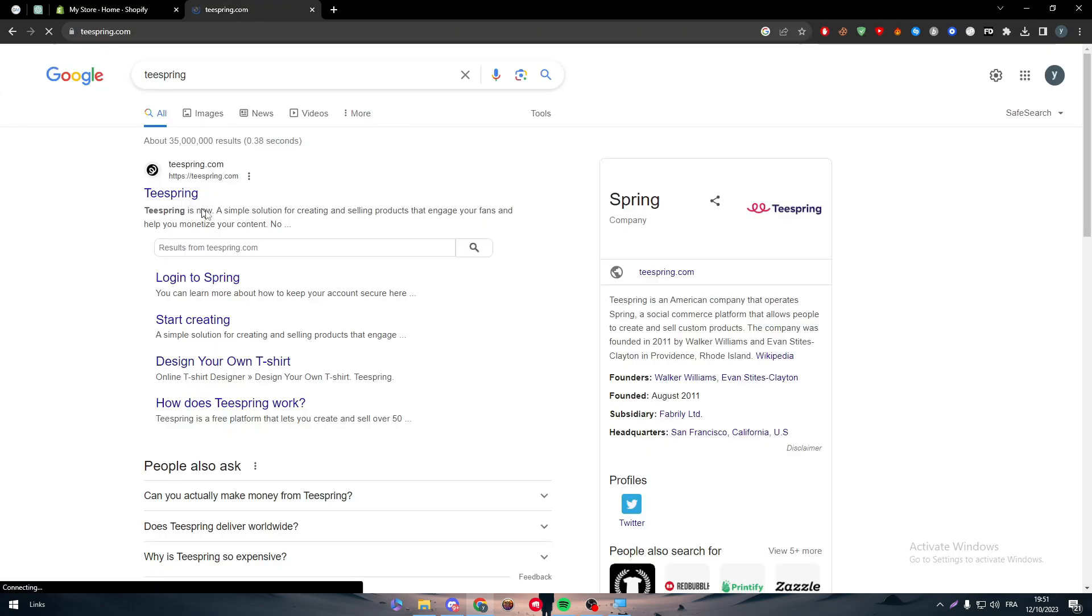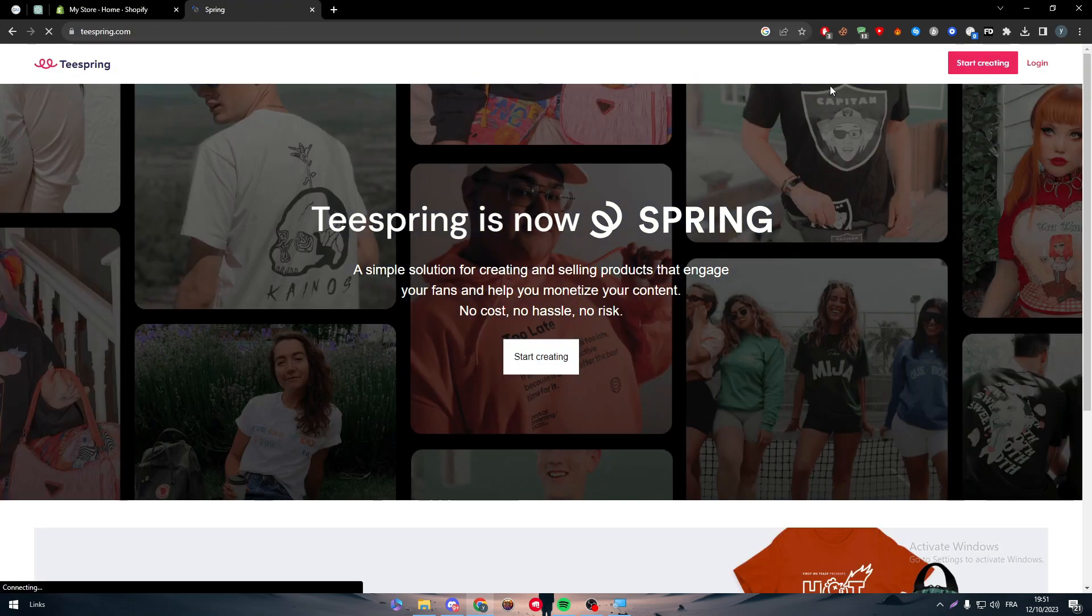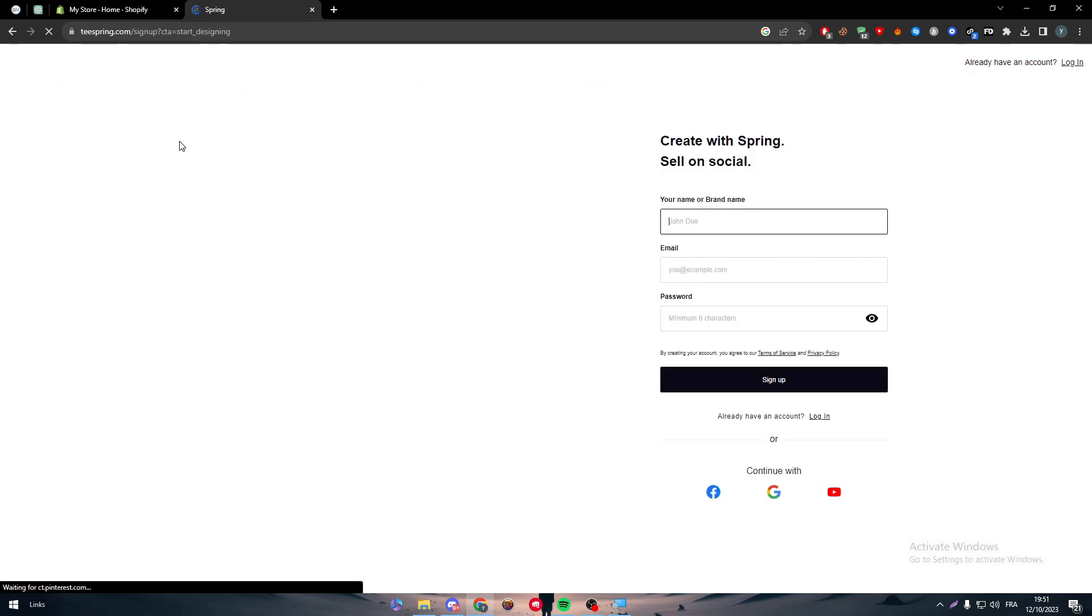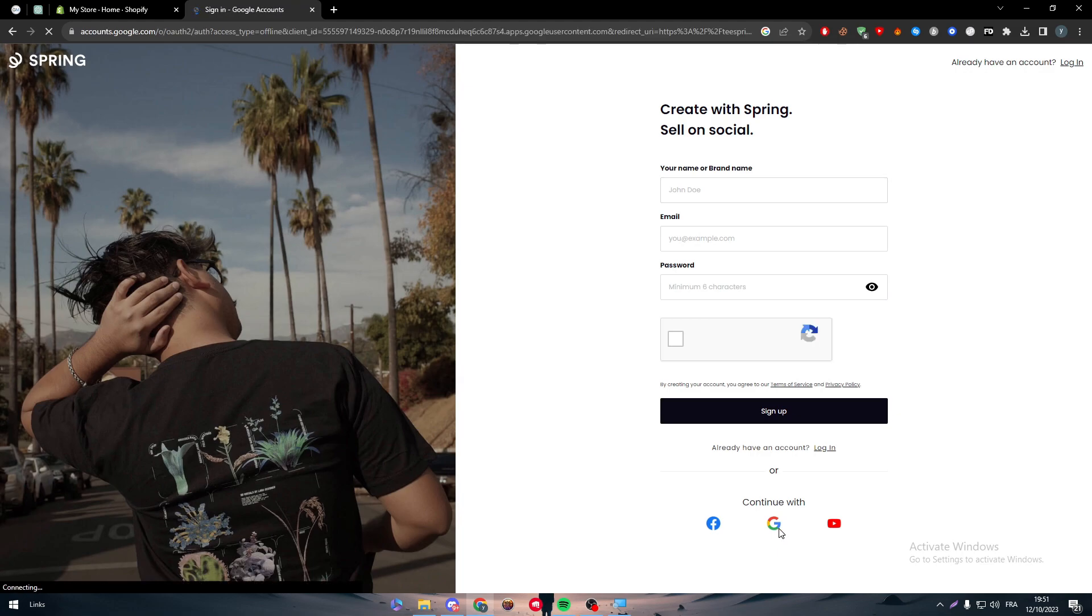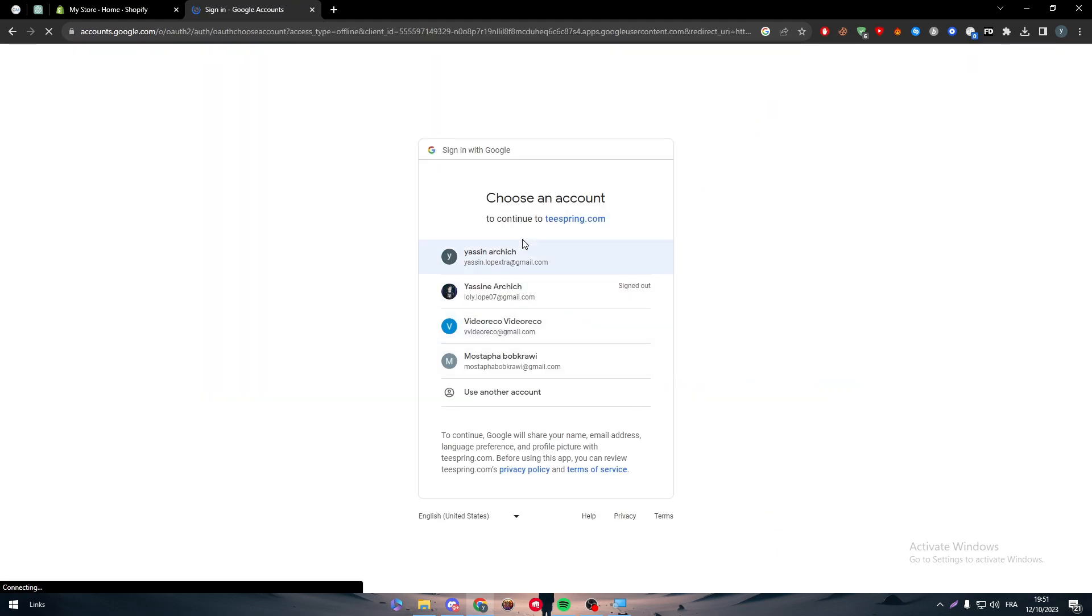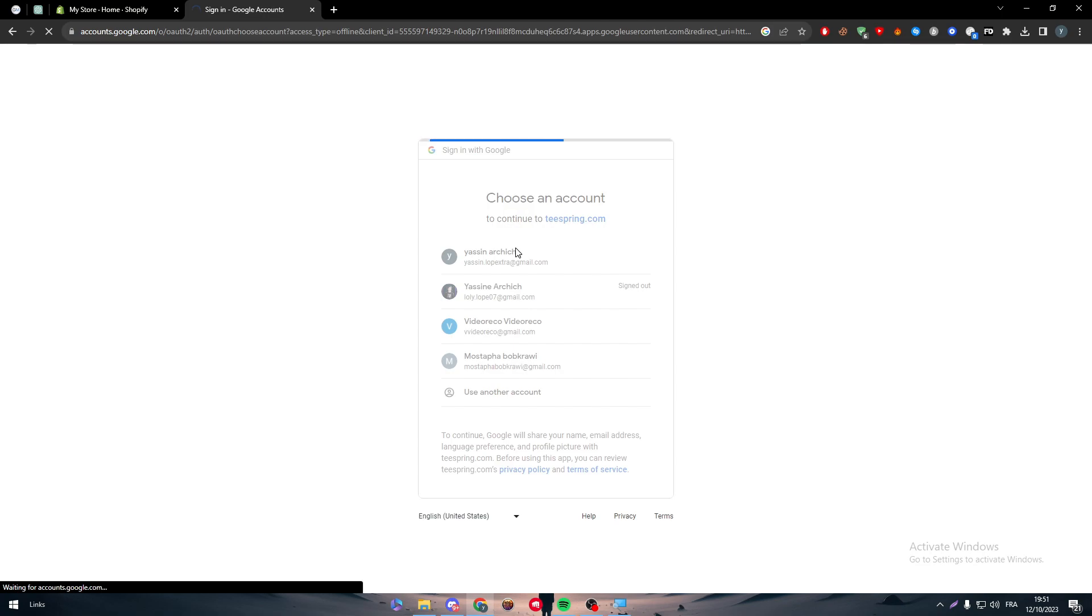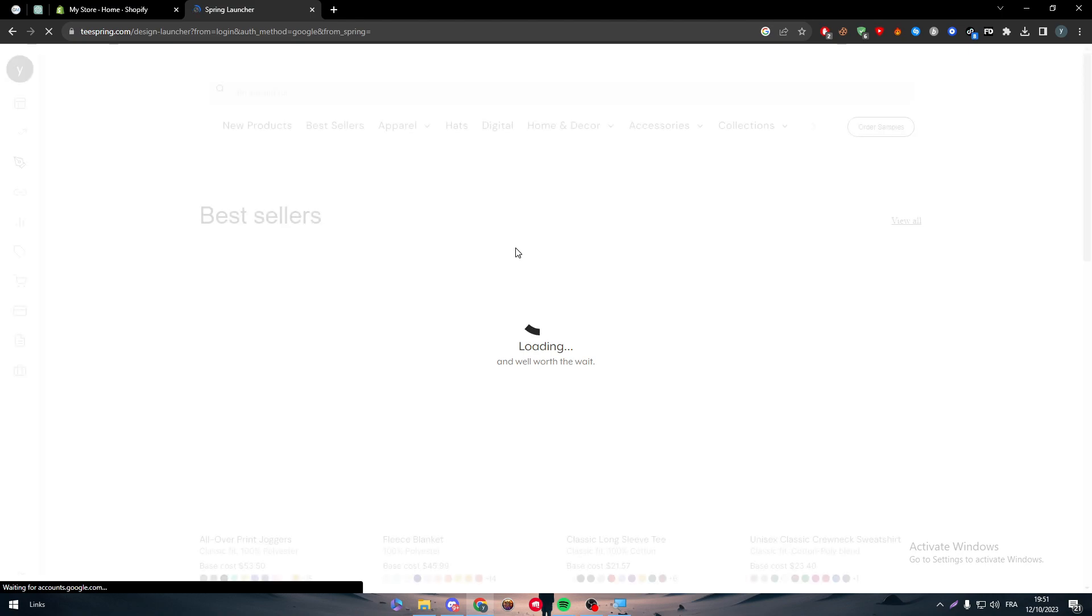Then make sure to do the same thing on Teespring. Start creating and then all you have to do next is create an account, log in, do whatever you want. I'm going to continue with my Gmail account and choose my email and then I will be inside of my website or my account as you can see in front of you.